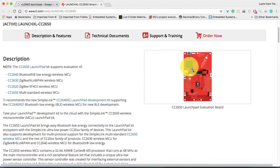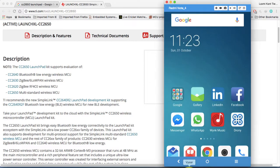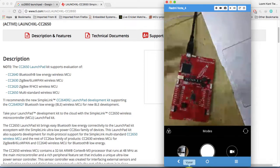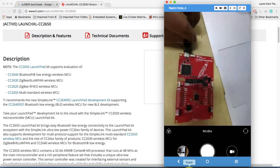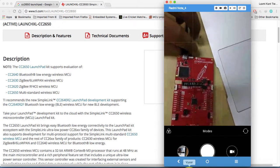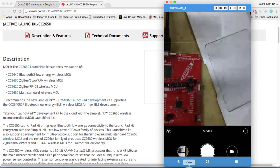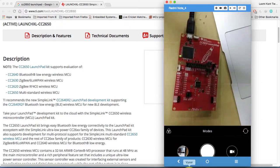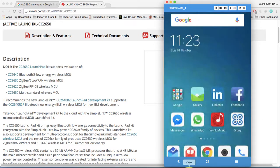Here I'm having my CC2650 launchpad and suppose that if you want to see the out-of-box demo, I'm gonna show you. Here is the CC2650 and here is my mobile application. You have two options here.